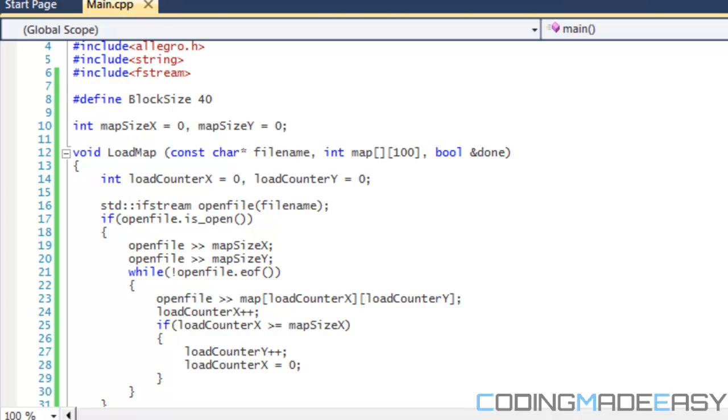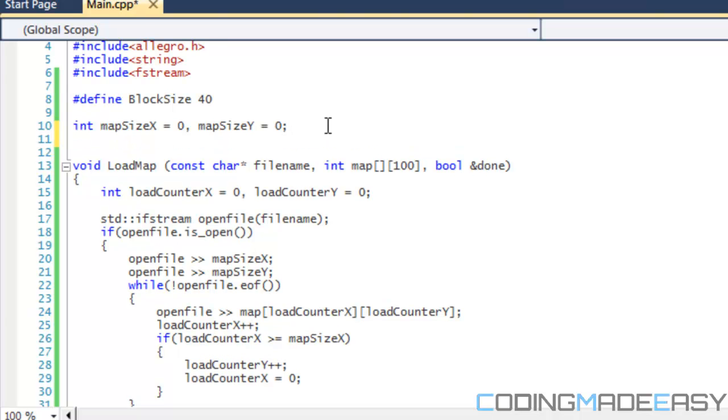We can create a 2D array right here and load the map from the 2D array that we create. We can simply do that if we choose to. But it's better to load your map or any game elements that can be loaded from external files.